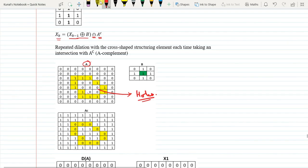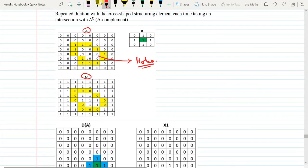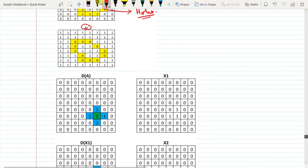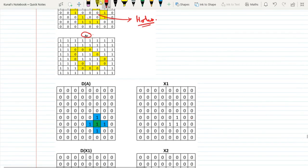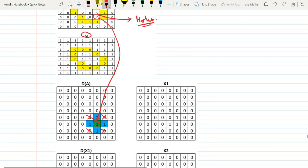This is A, and we have to find A complement — A complement means in place of 1 we change it to 0 and 0 is converted to 1. The structuring element is the 4-connectivity one. We have to find a seed point which should be in the region of the hole. After selecting the seed point and dilating, we have not got any values outside the region because we used 4-connectivity pixels. Then you do intersection with A complement to get X1.